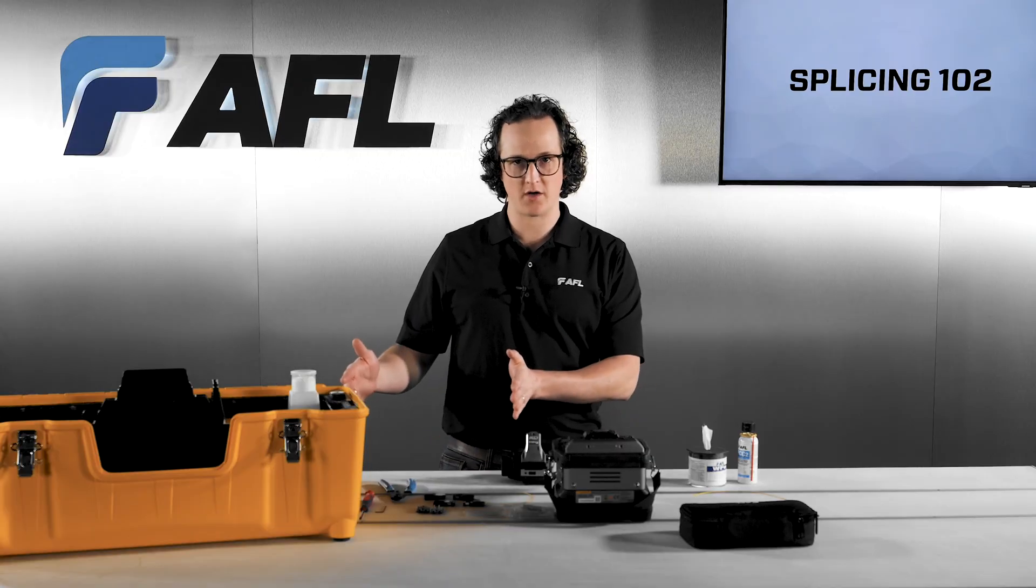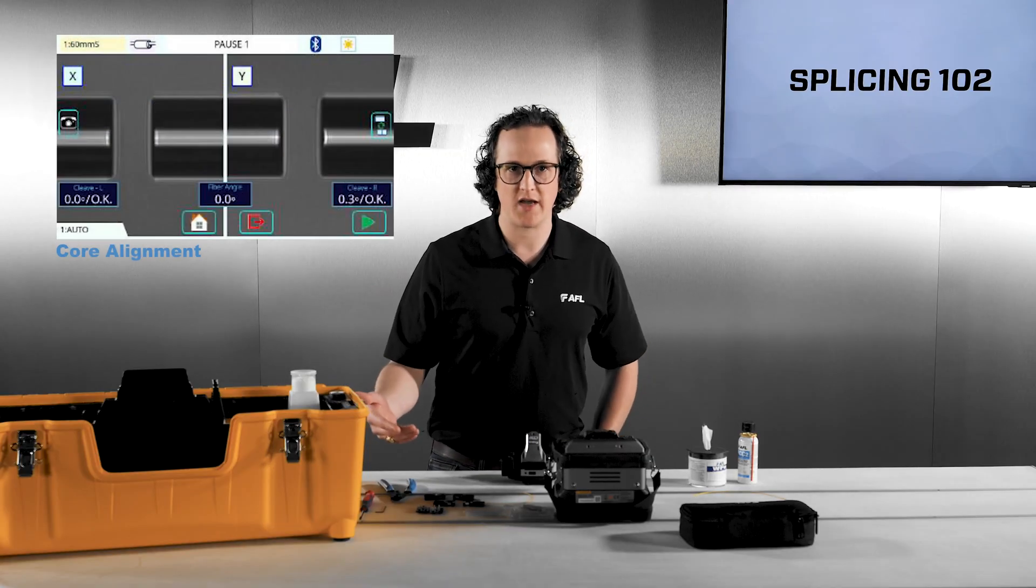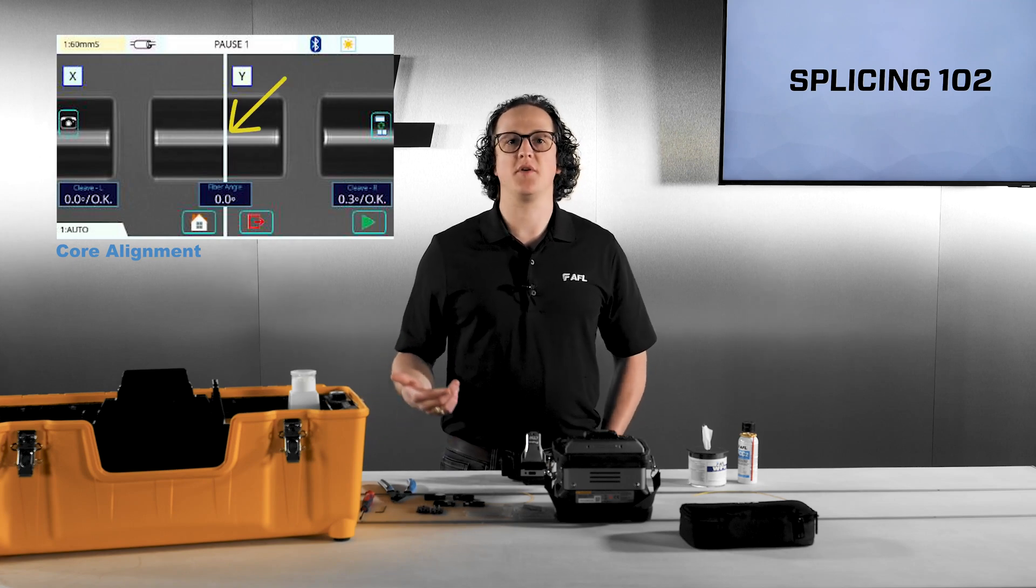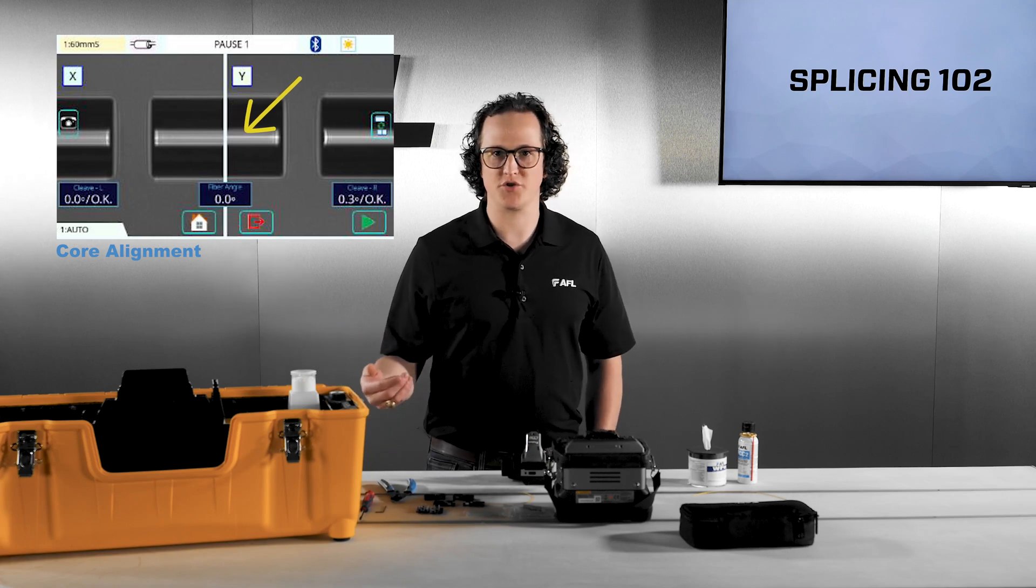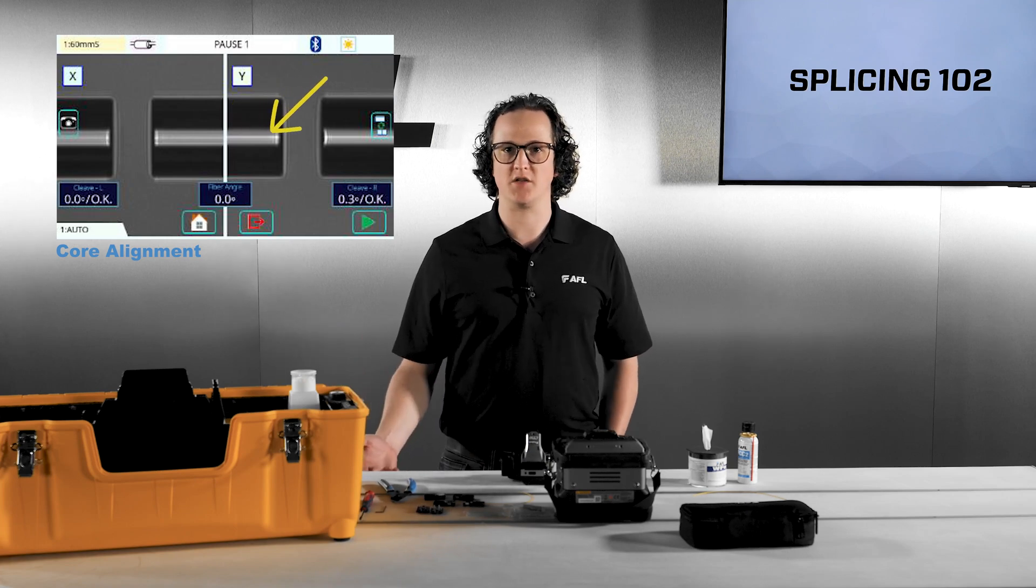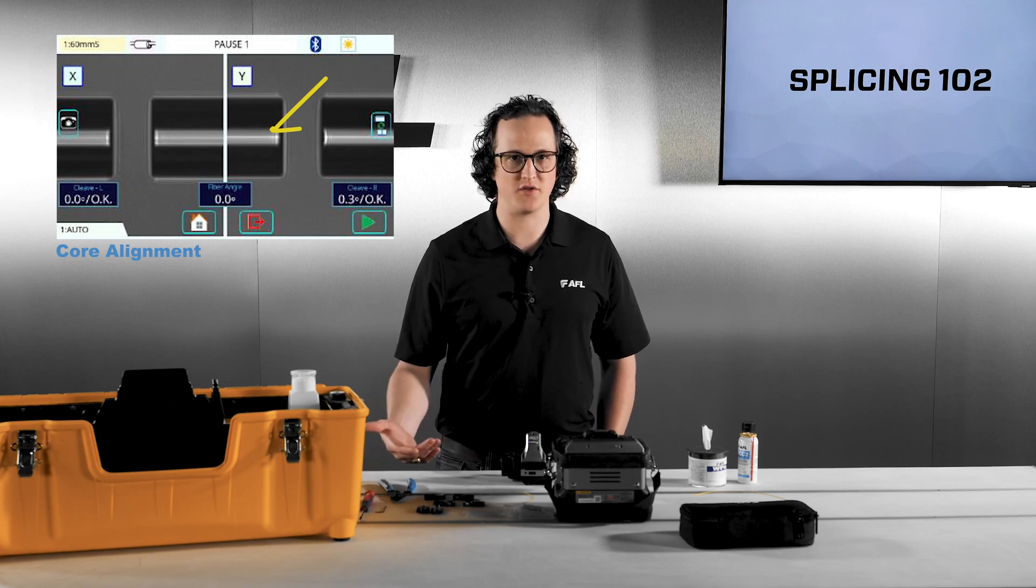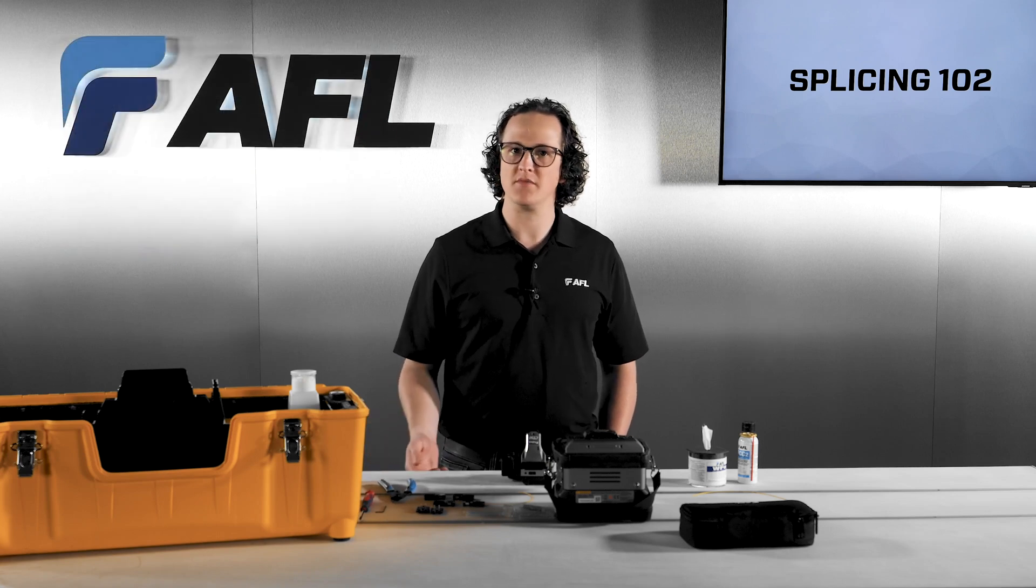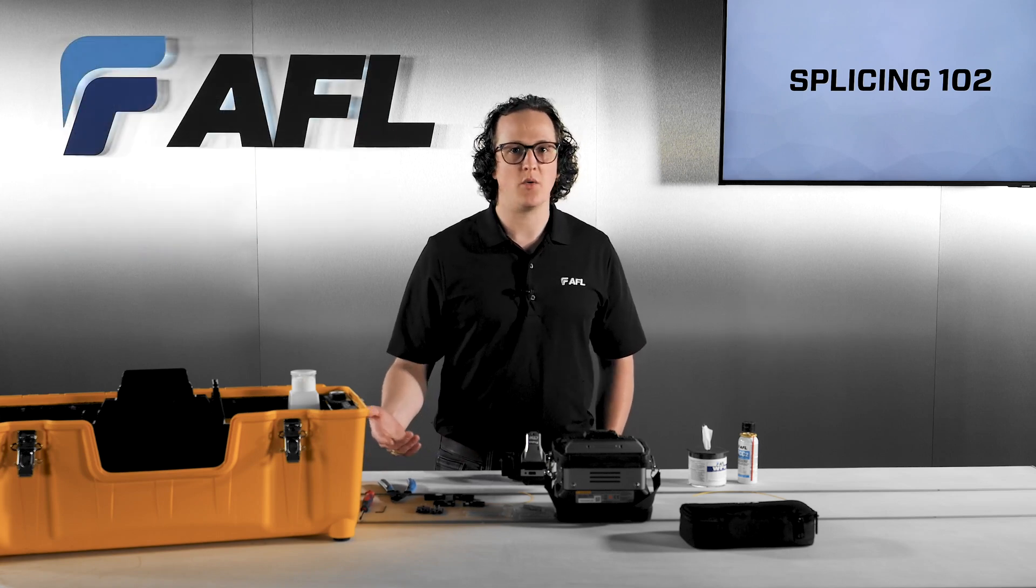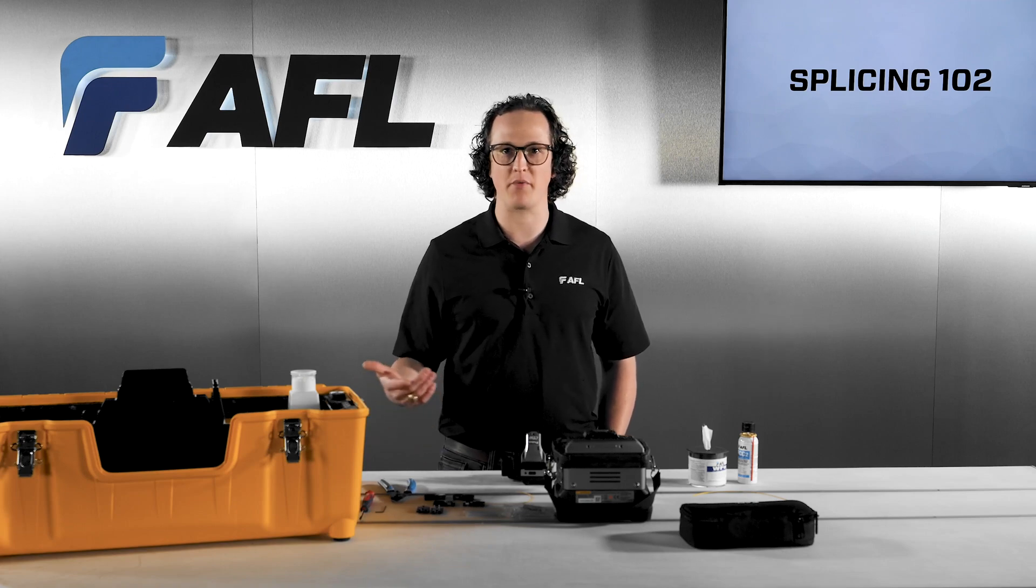Core alignment however is the method using additional motors attached to the splicer's cameras that allow the splicer to focus on the fibers at the optimal position which in turn allow the internal structure of the fibers to be seen. Using this technology not only can the splicer precisely align the cores of two fibers but it can also differentiate one type of fiber apart from another. This allows you to achieve incredibly low loss splices while also removing unnecessary complexity from the hands of the operator.